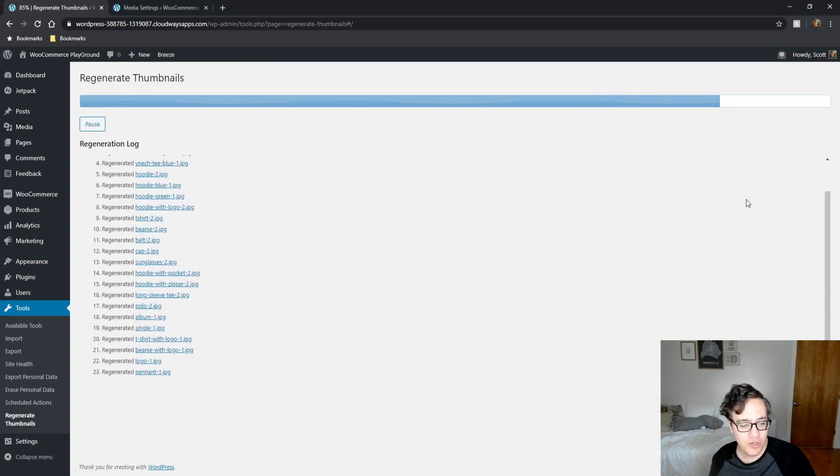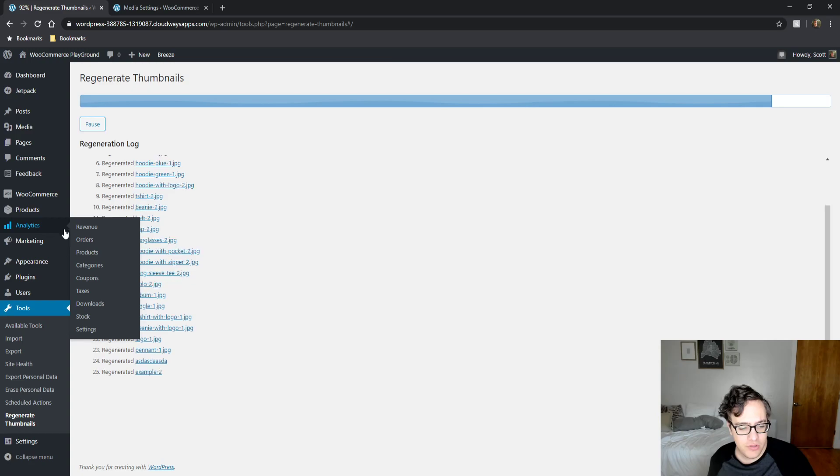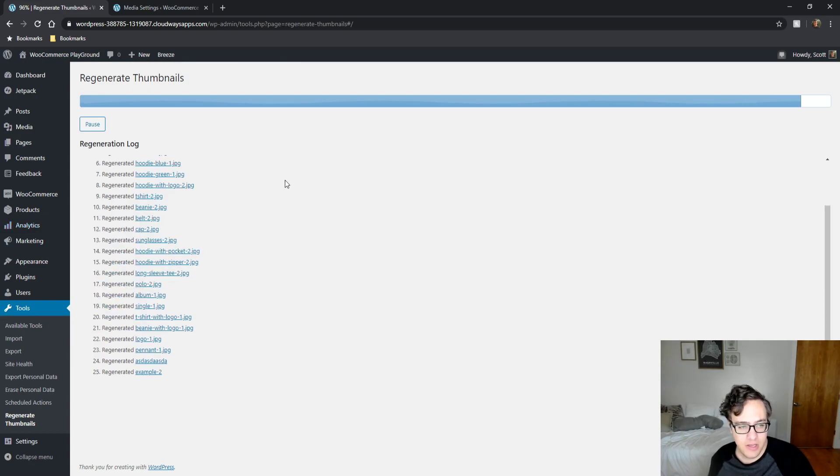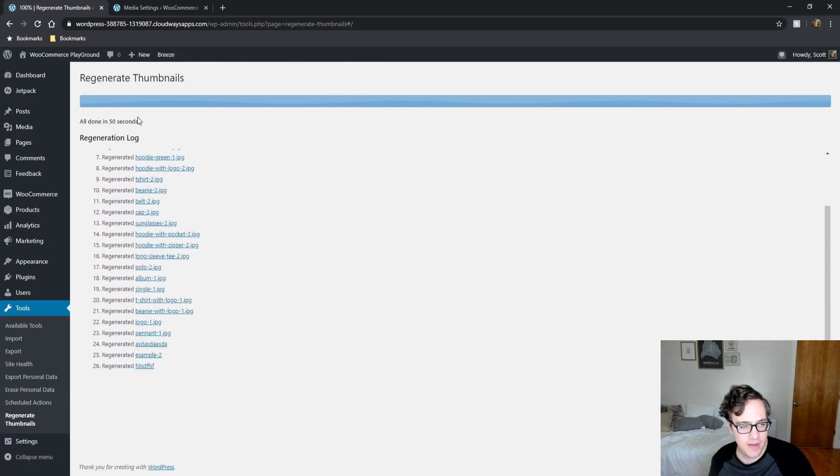But we should be golden here. And after this is completed, it'll say congrats, it is 100% done or something like that. And it was done in 50 seconds.